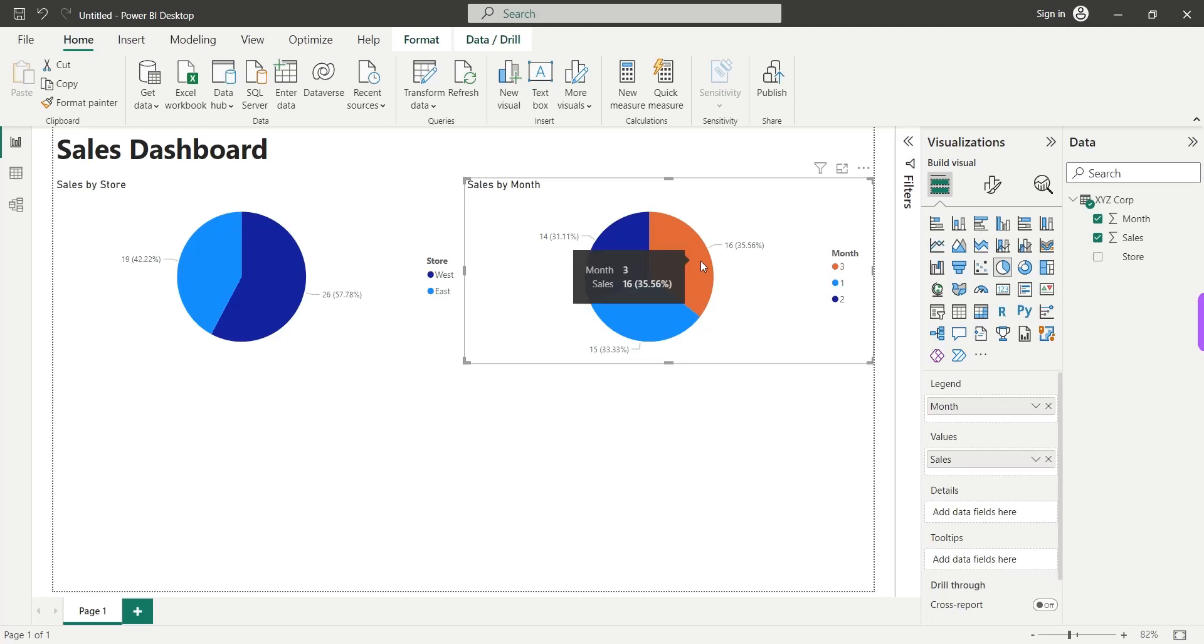And we have about the same sales during all three months. In third month, we had slightly more sales, 35.56% as compared to 33% and 31%.